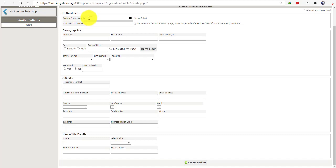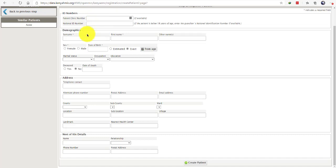You will only enter these fields if the client is willing to provide the national ID and if the person doing the registration has the patient clinic number. Once you're done with the ID number section, you will move to the demographics.